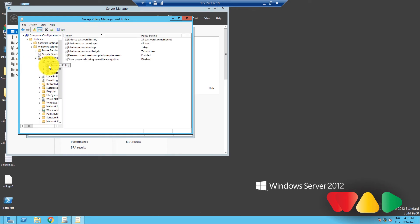Double-click on Password Policy to reveal the six password settings available. From here, you can right-click on any one of these settings and select properties to define the policy setting. Let's choose the maximum password age for example.